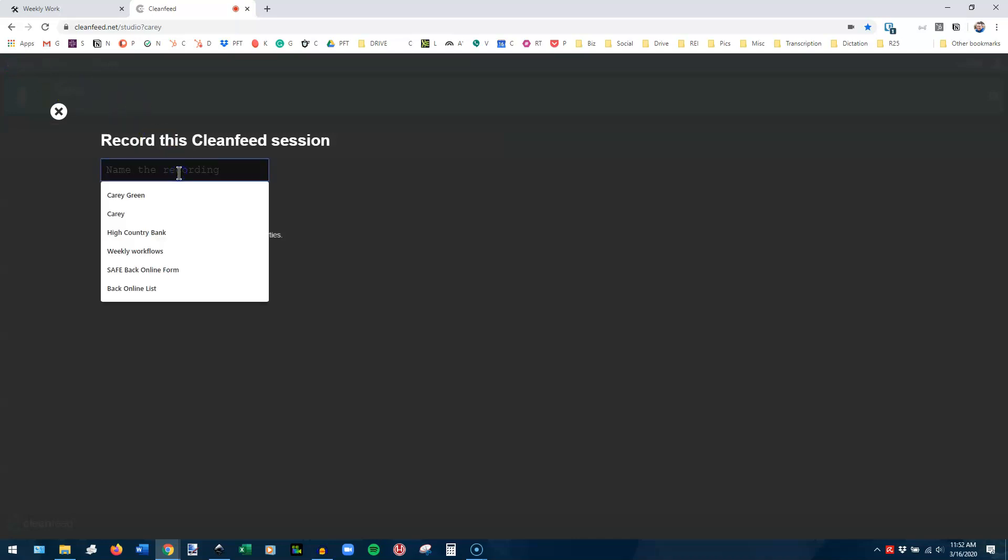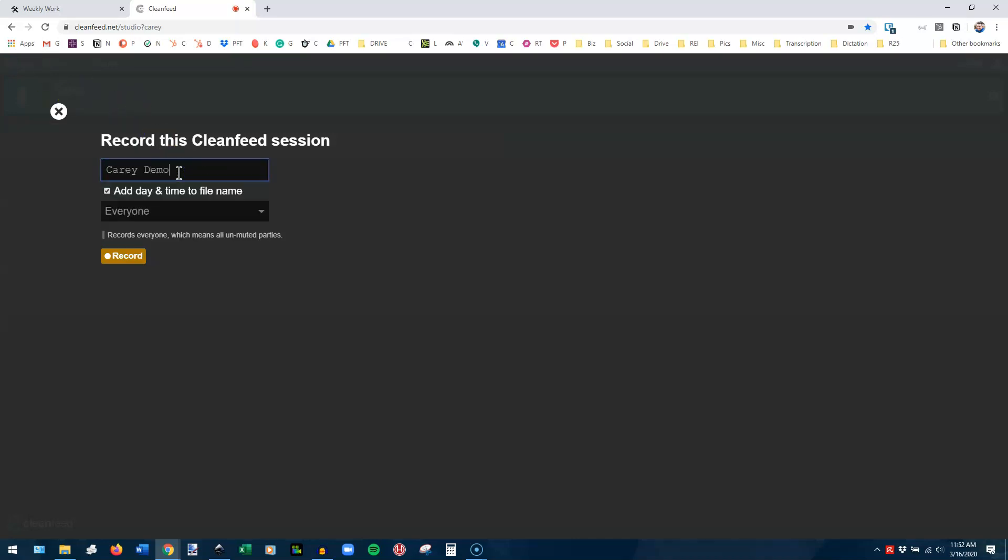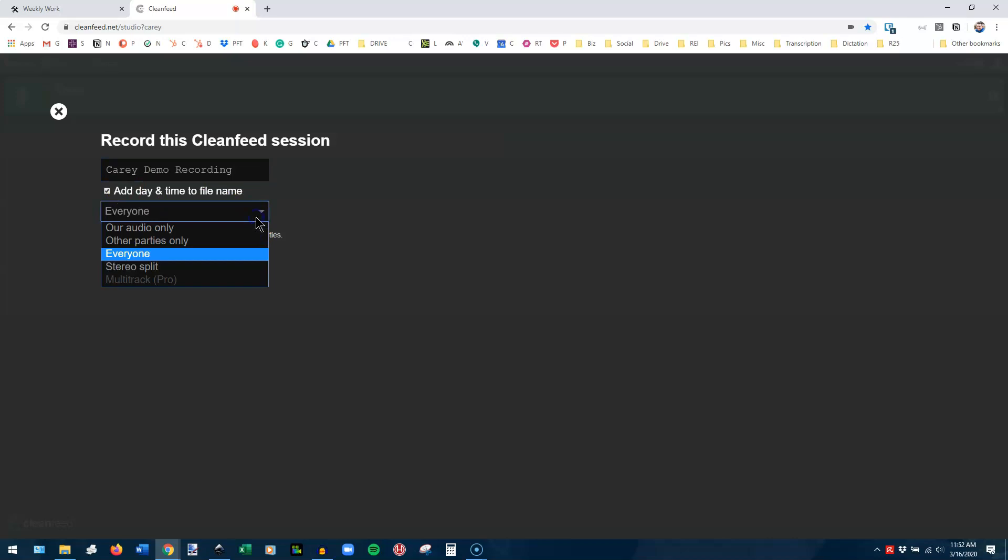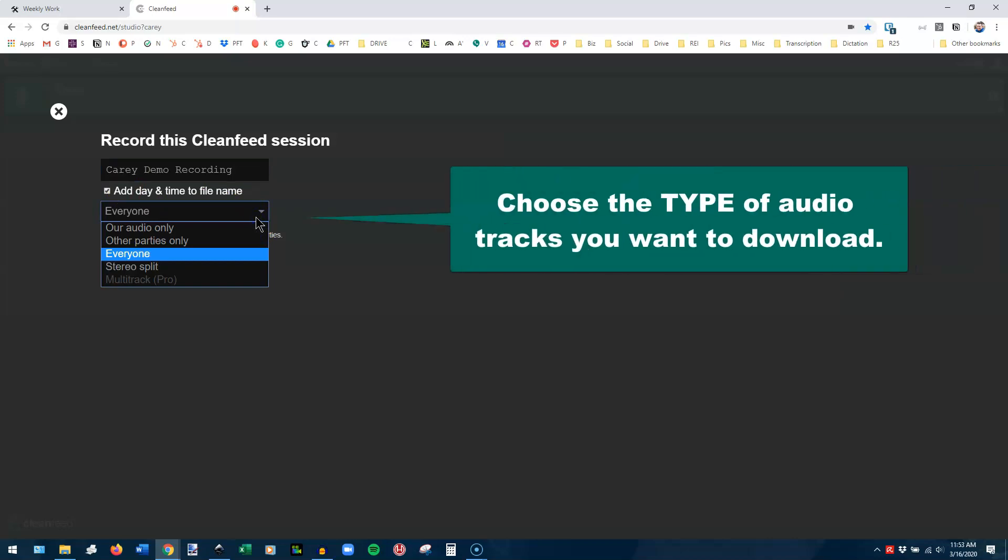You want to name the recording. So Cary demo recording is what I'm calling this. And if I could type, it would be great. And then you can have it add the day and time to the file. Some people like that. And then here is where you want to choose what kind of audio tracks you want it to provide to you.